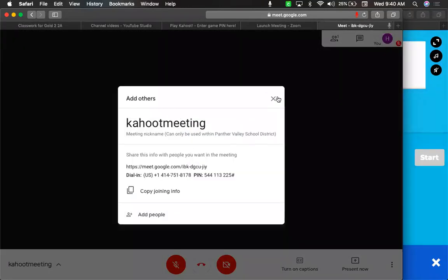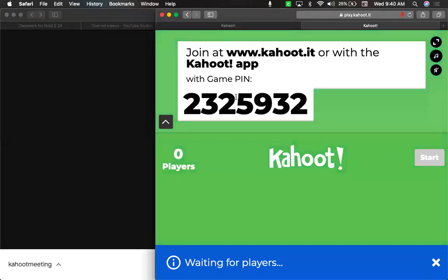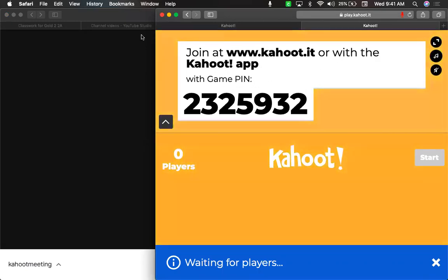And then what you'll see when you log in is actually my screen that will look like this. So in the Google Meet, you'll see my screen that has the Kahoot! and the game pin.